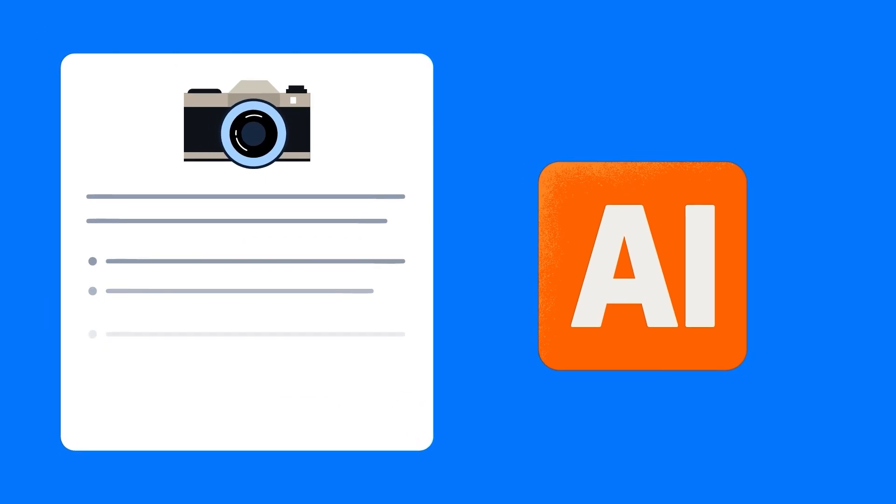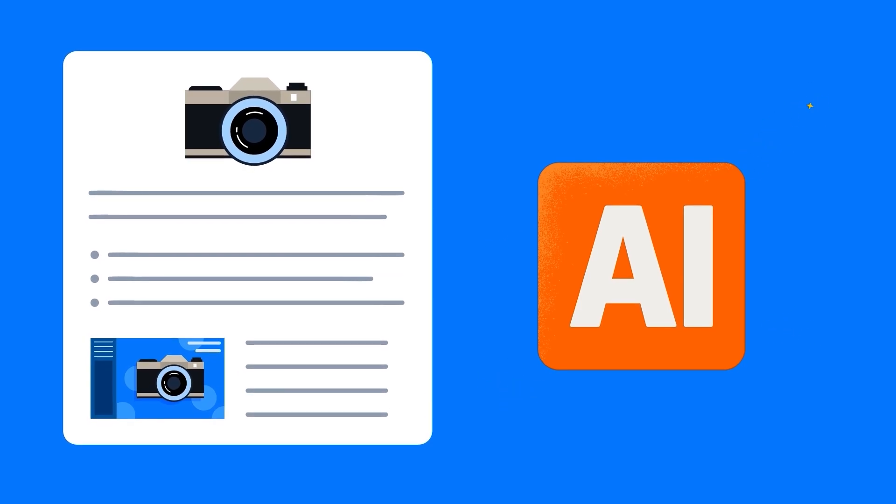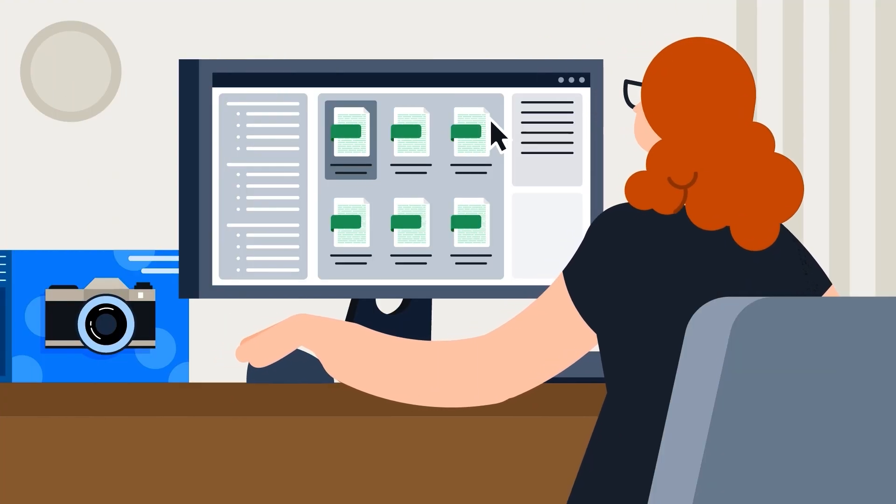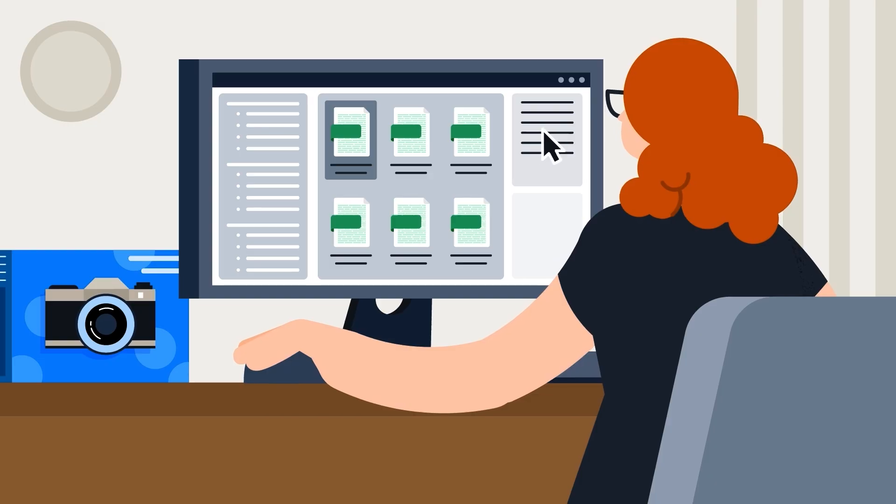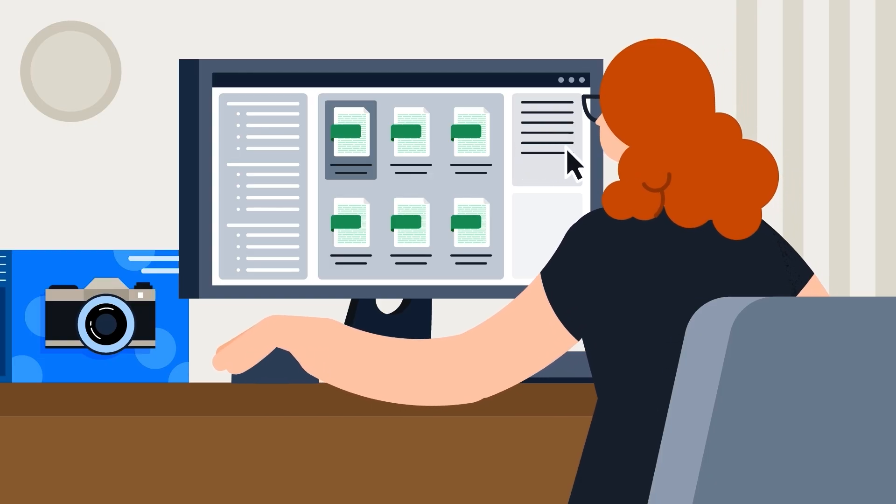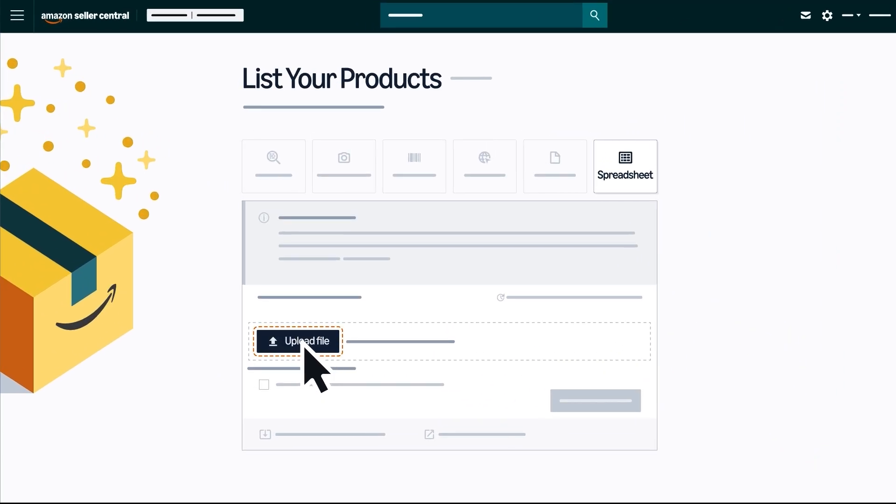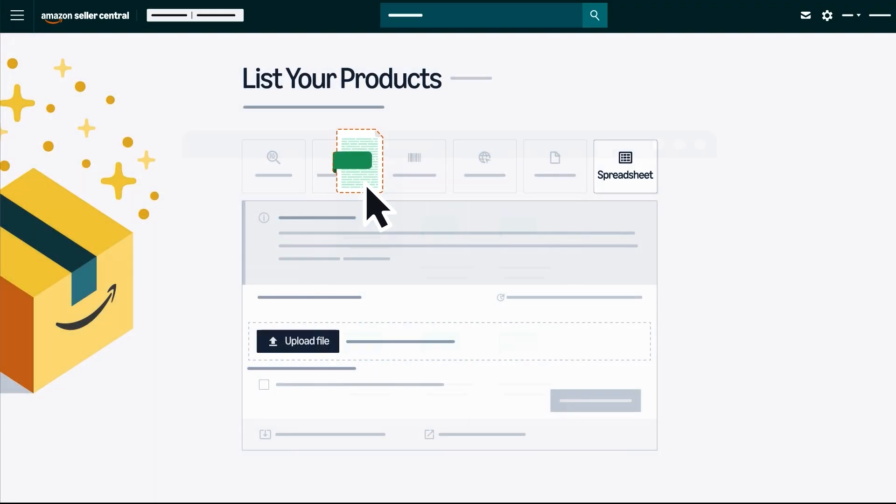the more product information provided, the better and more accurate the AI powered content will be. You will also need to check that your file is in the proper file format and size. When you're ready to upload,